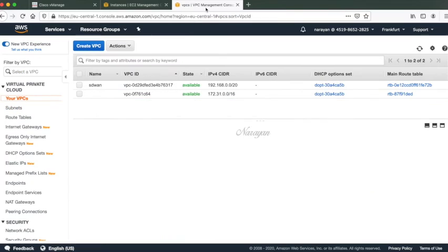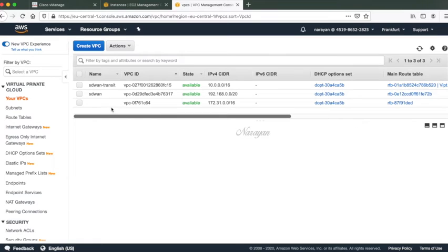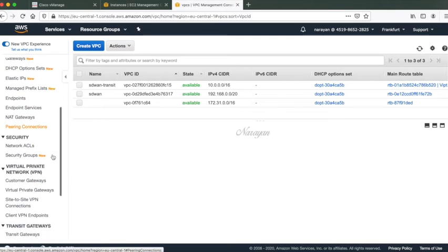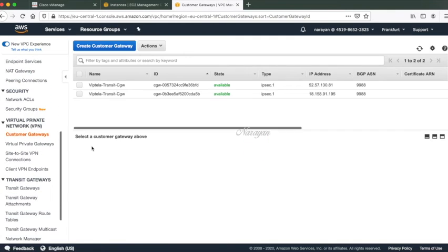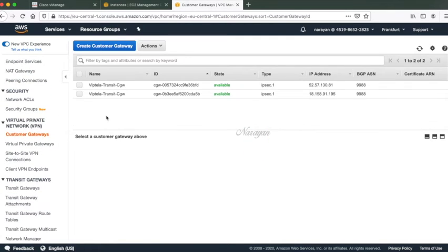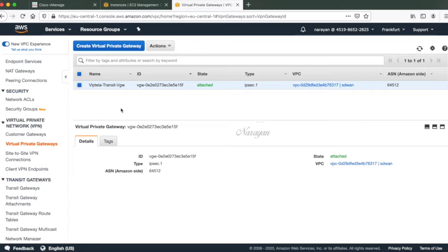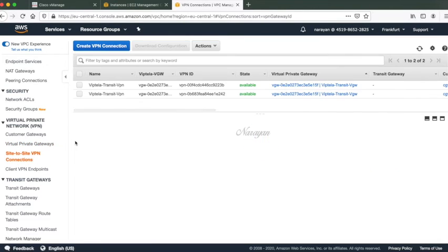Let's go back to VPC, let's do a refresh. Here you can see that it created the SD-WAN transit VPC. Let's go back to our VPN connections. Click customer gateways and you will find that we have two customer gateways for the two CSR routers that have been spun up in the transit VPC. Let's go to virtual private gateways. We have the virtual private gateway that's been created.